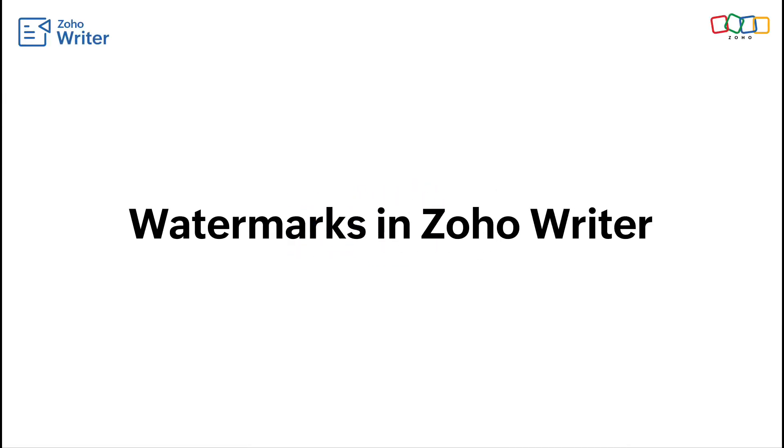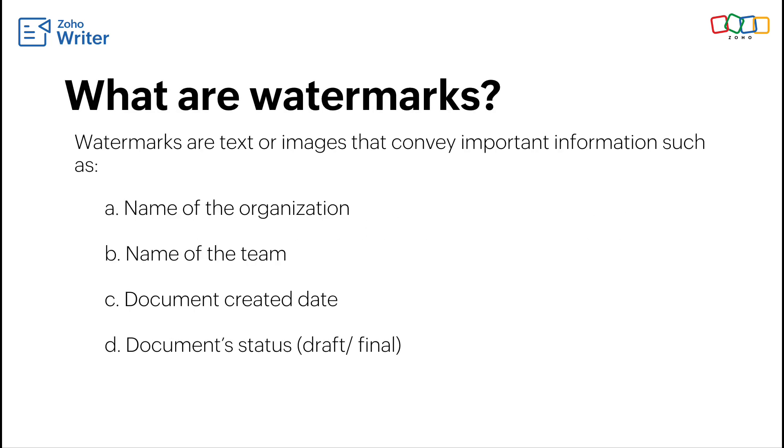In this tutorial we'll show you how to use Zoho Writer to add watermarks to your entire document or specific sections and insert a dynamic watermark using merge fields.